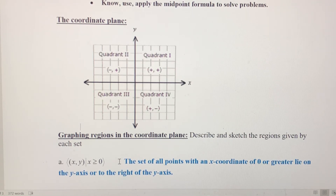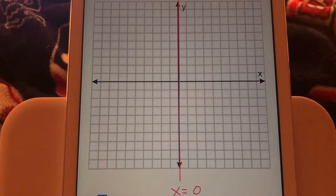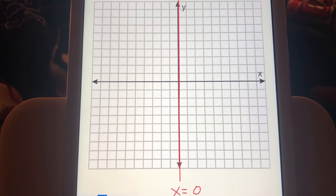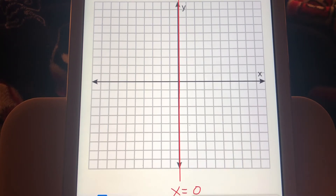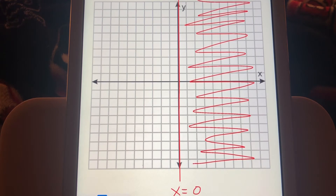To graph that region — all x coordinates greater than or equal to zero — the first thing we want to do is graph the line x equals zero. That's the vertical line, also known as the y-axis. Remember, all lines of the form x equals some number are going to be vertical. That's going to be part of our solution, but we also need everything to the right of the y-axis, so we're going to shade in all of quadrant 1 and quadrant 4.